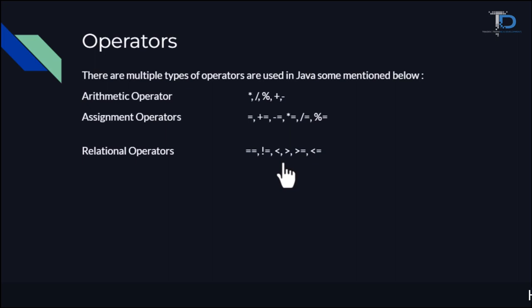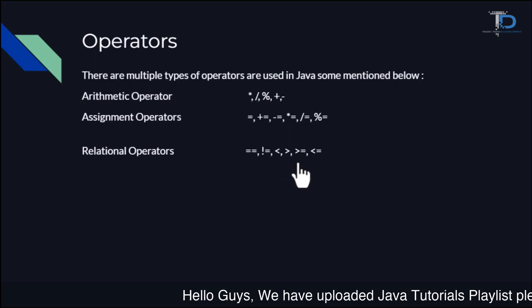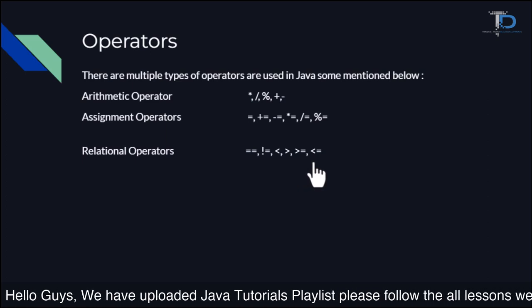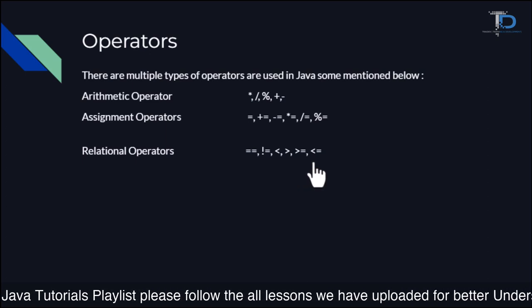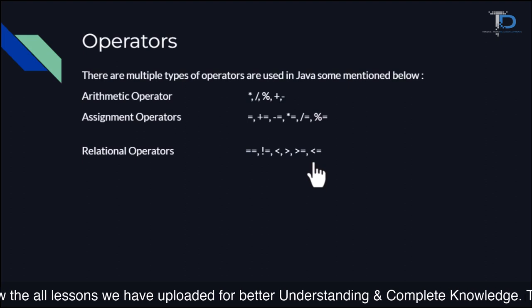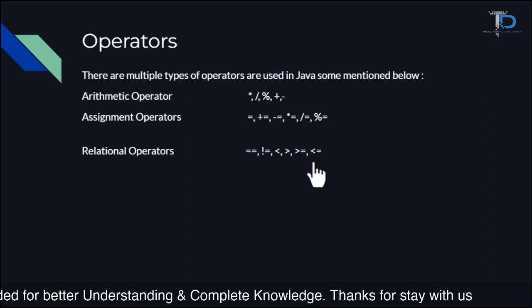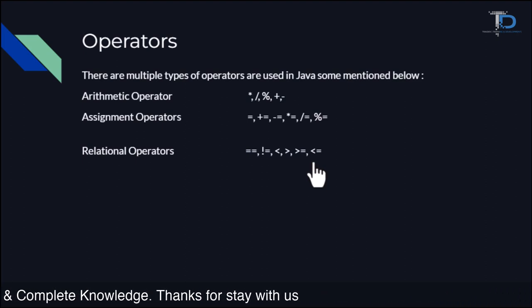And greater than equal to, and less than equal to. So we can use these operators to check the comparison between their values.